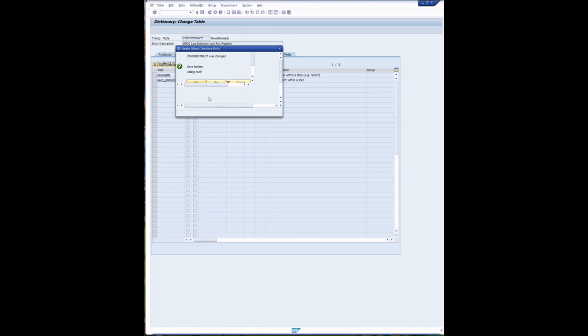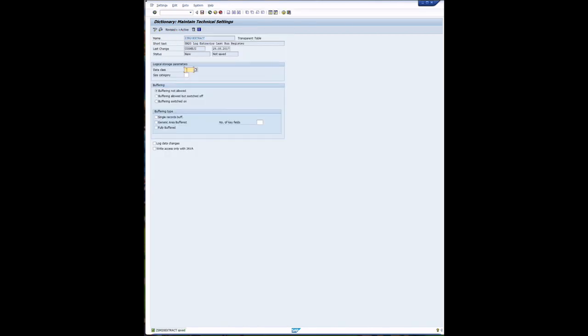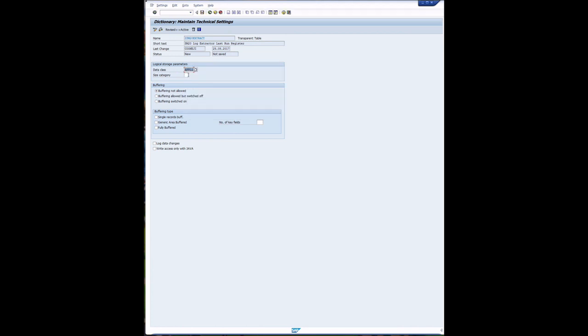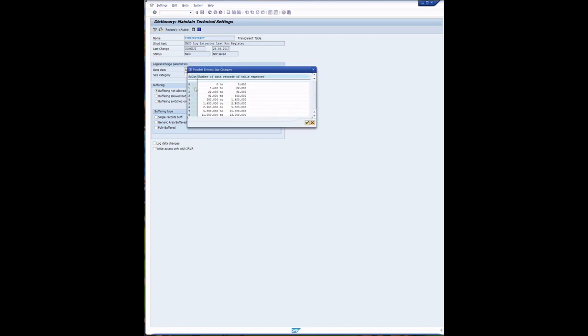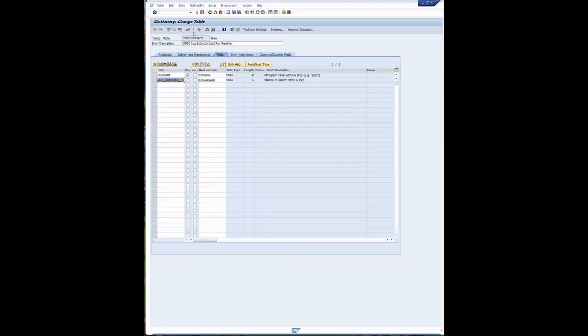Just saving it. It's prompting me for a package, I'll save it as local. Going into technical settings. Data class is Apple 1, size category is 0, so it's very small records and the buffering is not allowed. Save it and activate it and we're good to go.